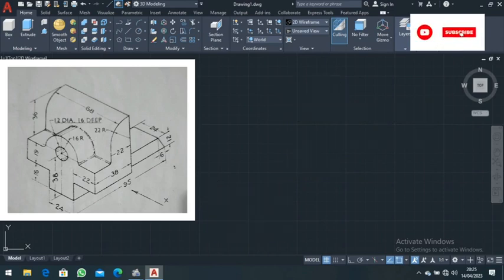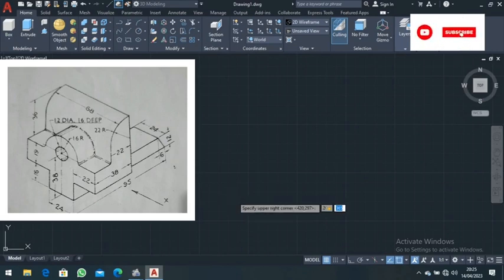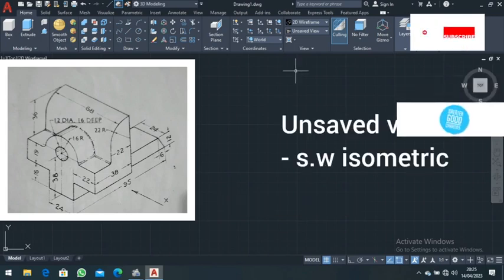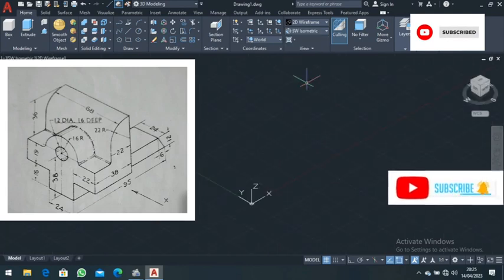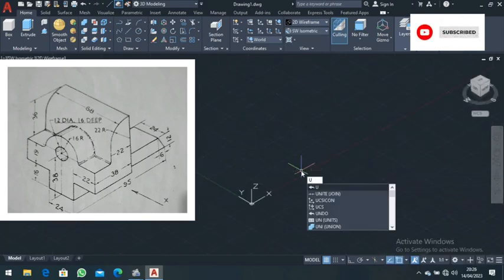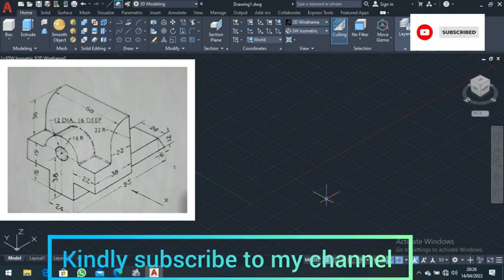After setting units, the next thing is to set limits. Type in 'limits'. The lower limit is 0,0 and the upper limit is 200,200. Then press Enter. Go to named view and choose southwest isometric. Then type in the 'ucs icon' command and choose 'no origin'.